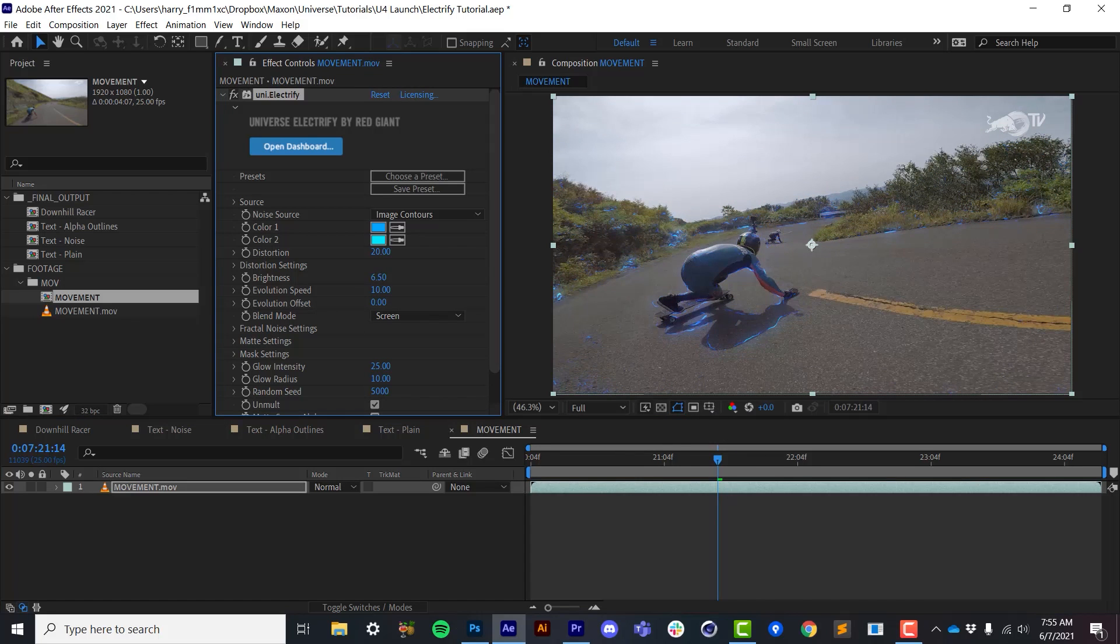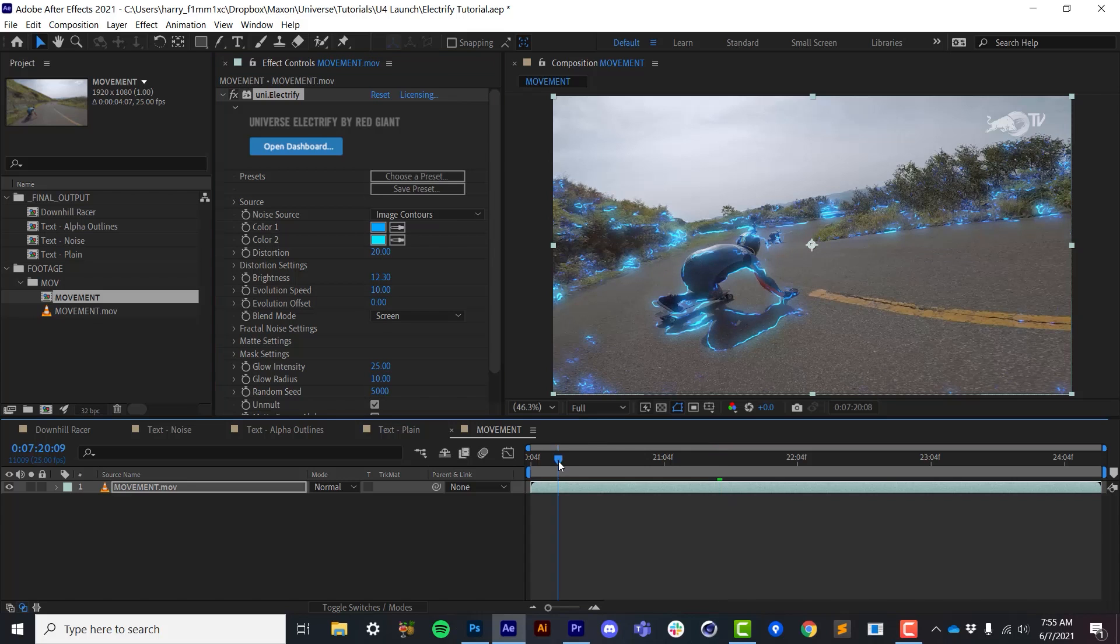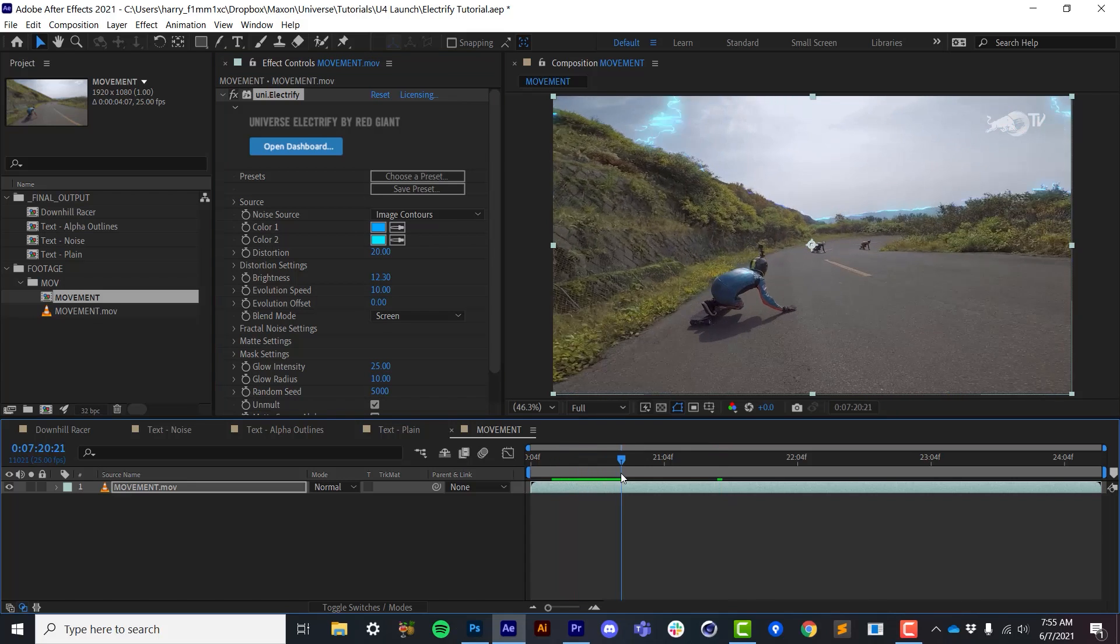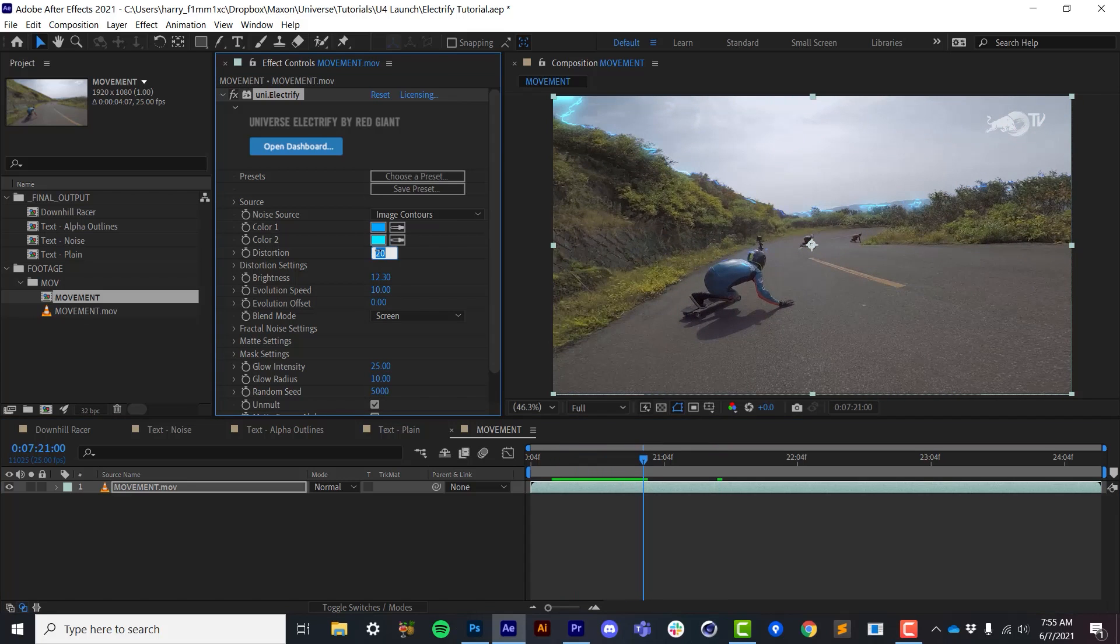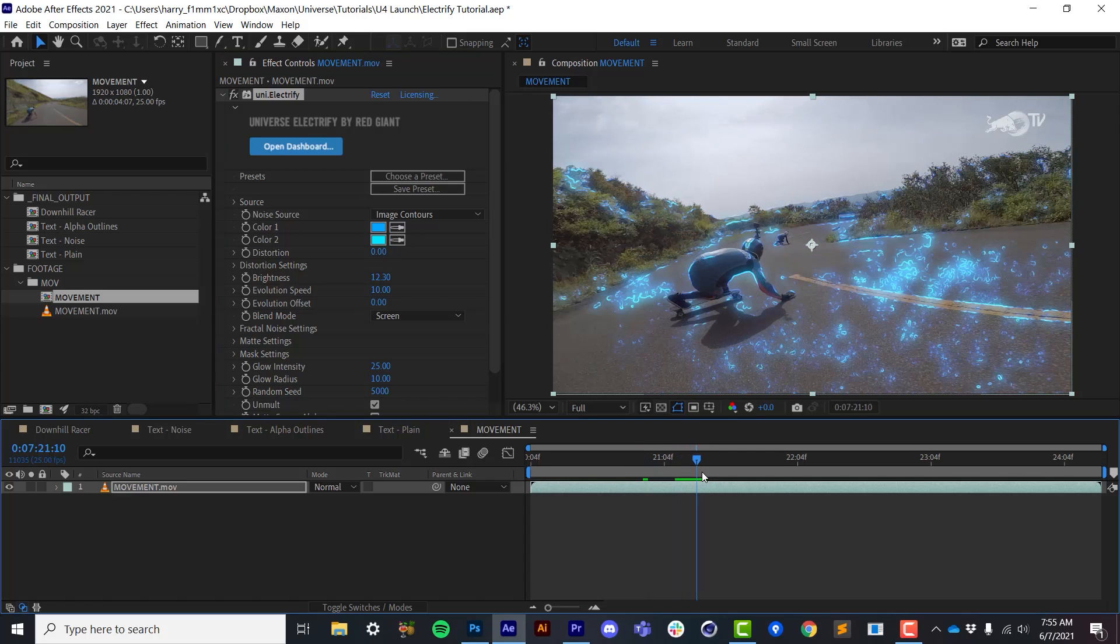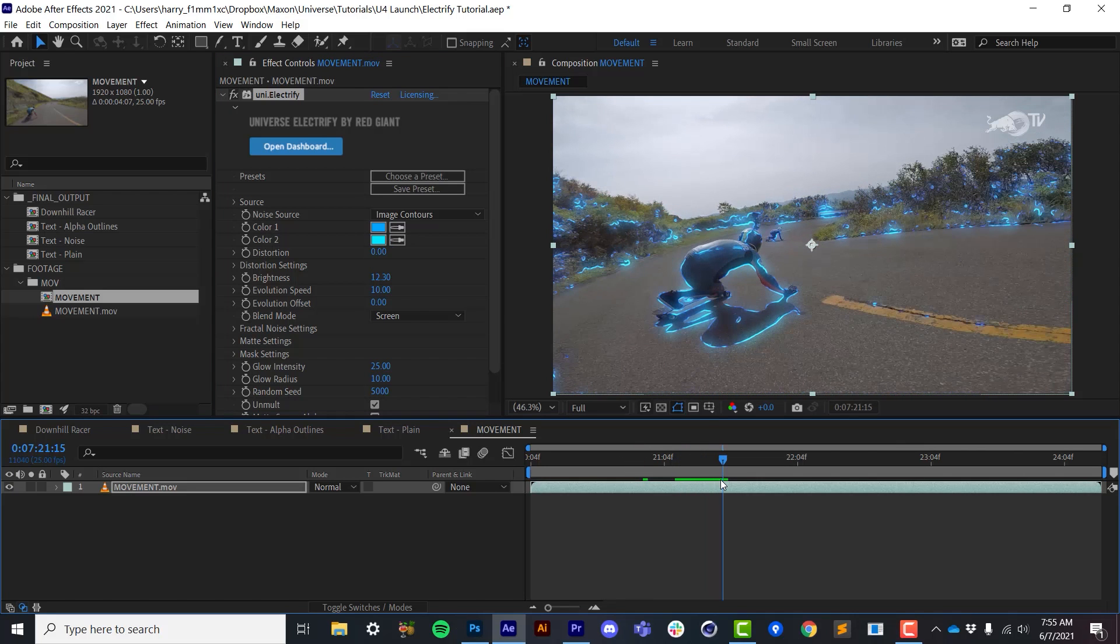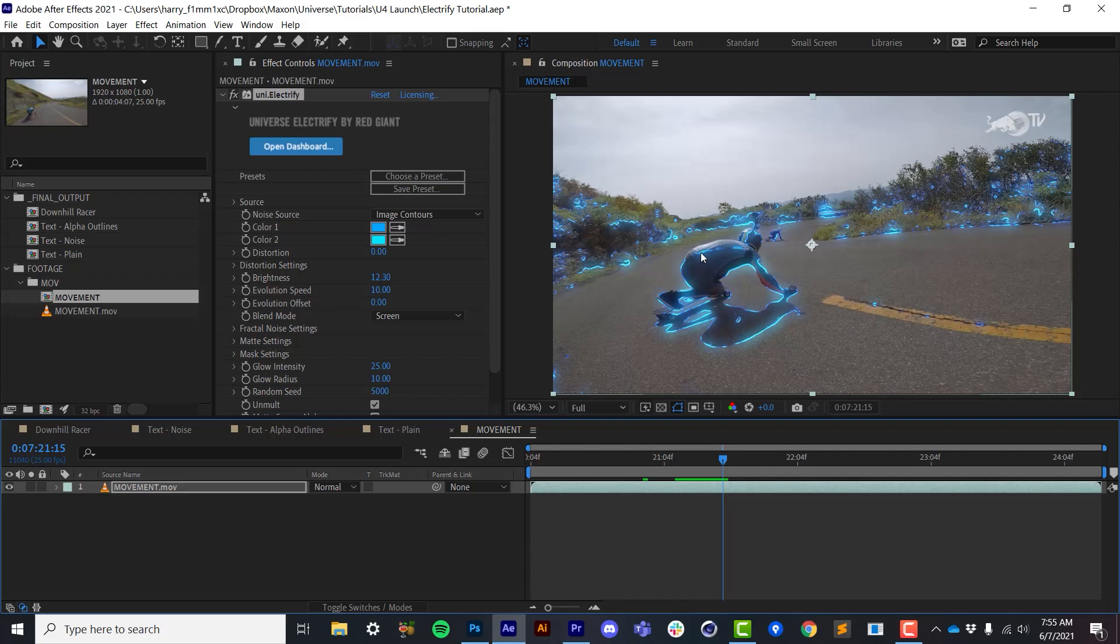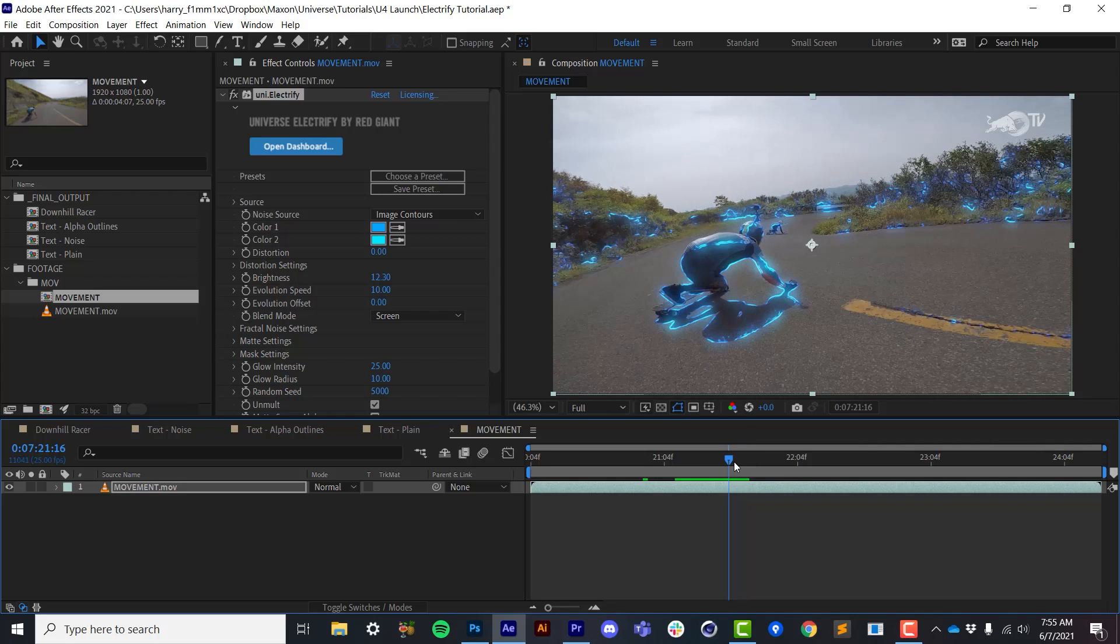We can also manually offset this by using the evolution offset. Brightness is pretty straightforward. It's an overall brightness of those edges that we're rendering. Distortion is using a fractal noise distortion. So if I turn this all the way to zero, we'll see the lines without any distortion. Let me park this in a spot where we can see some pretty solid lines. So we can see that we're really just drawing an edge around those contrasting areas. And you can also see the edge created by shifting the luminance of the image.